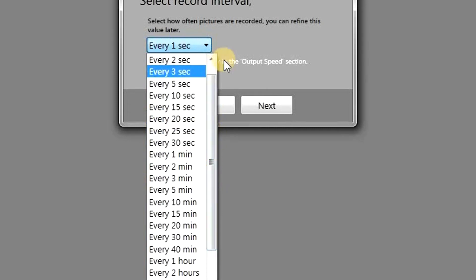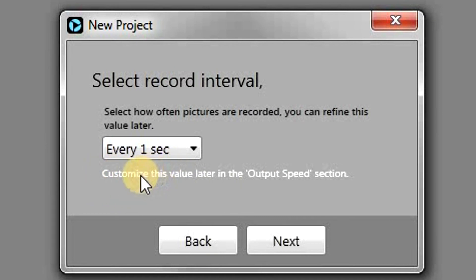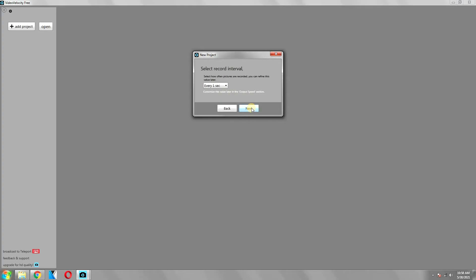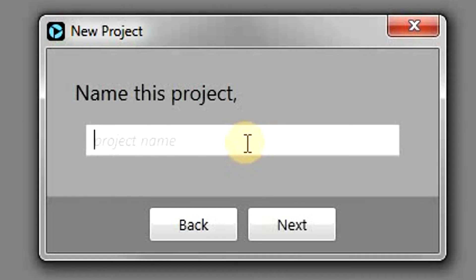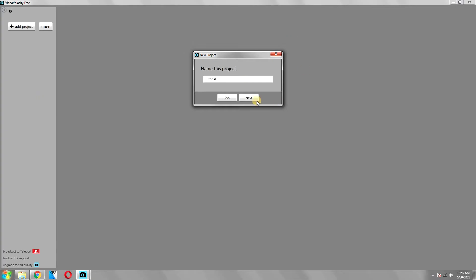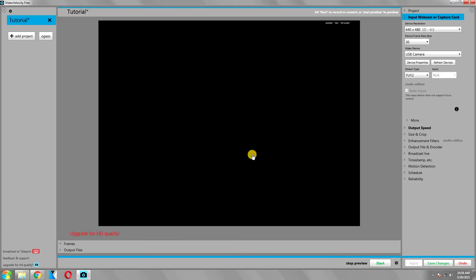We will discuss about it and change its value later in the video, so as for now simply click next. Lastly, it will ask you to type a project name, so type any name you want and click next. We are ready to go now, so click finish.